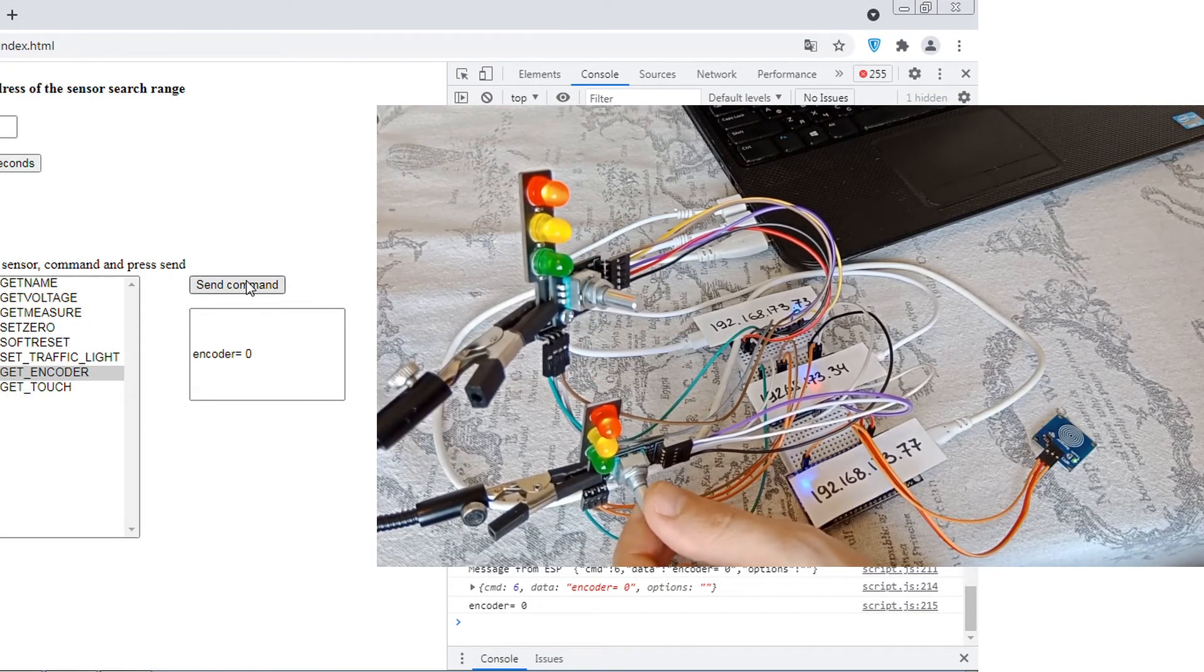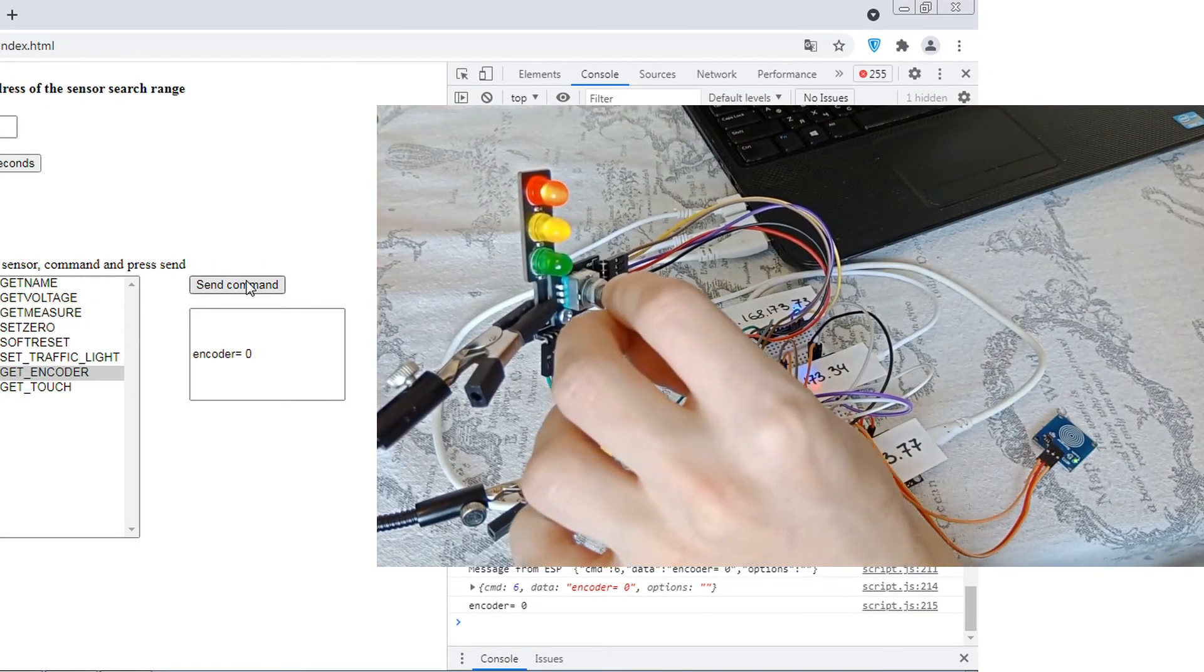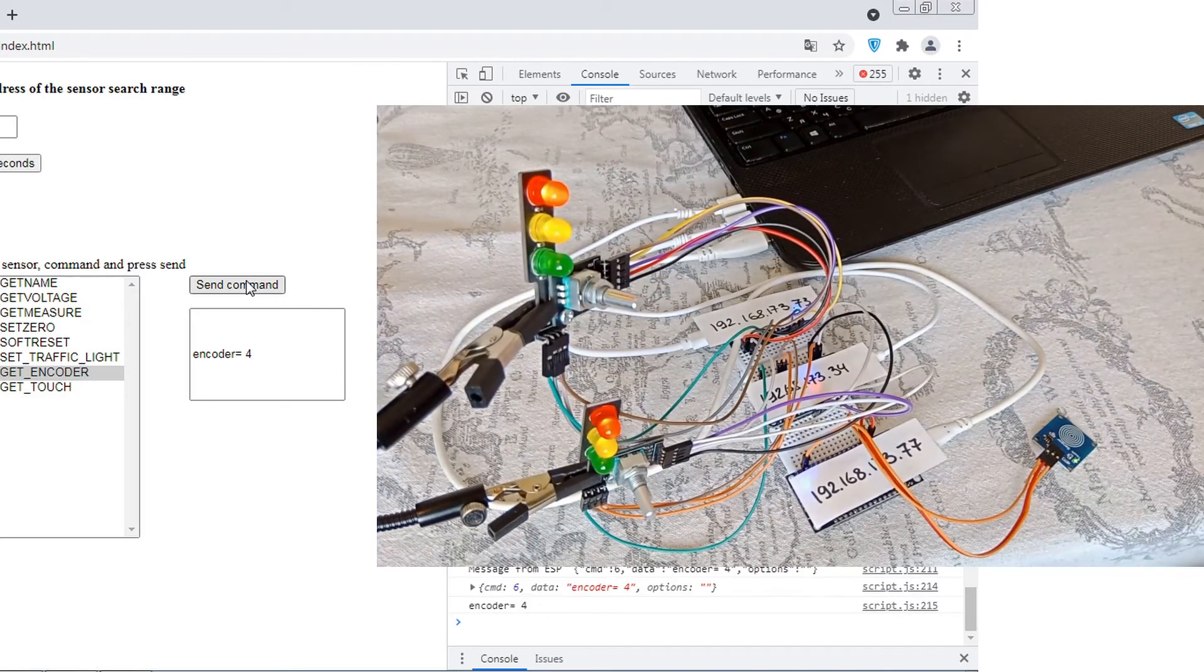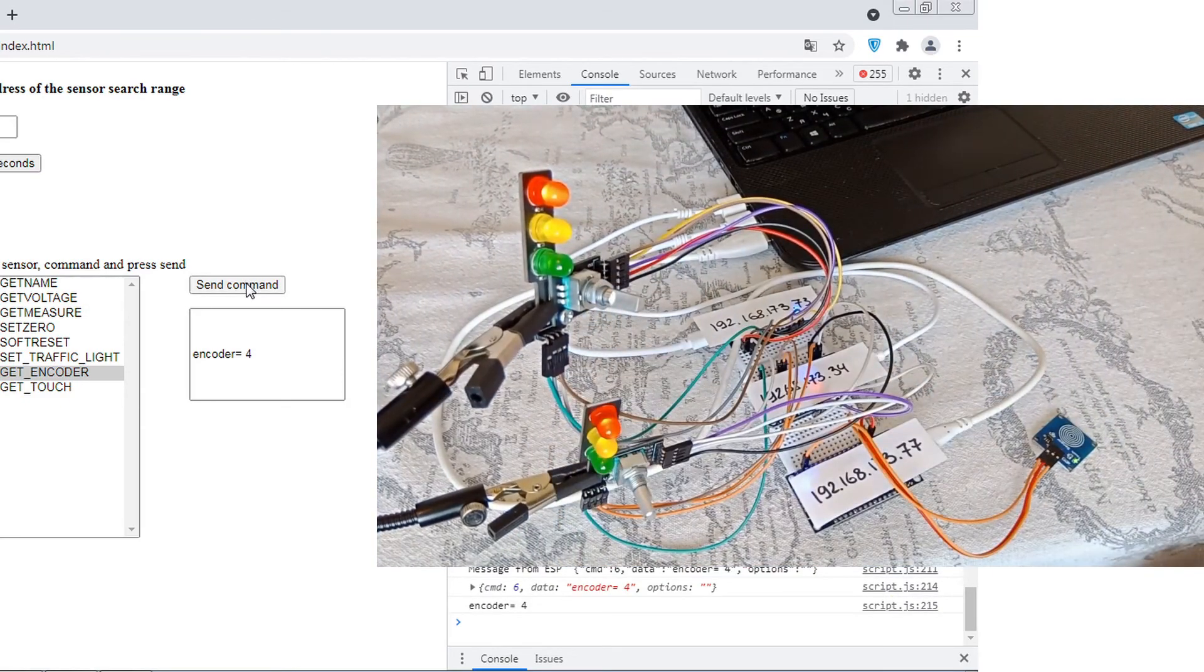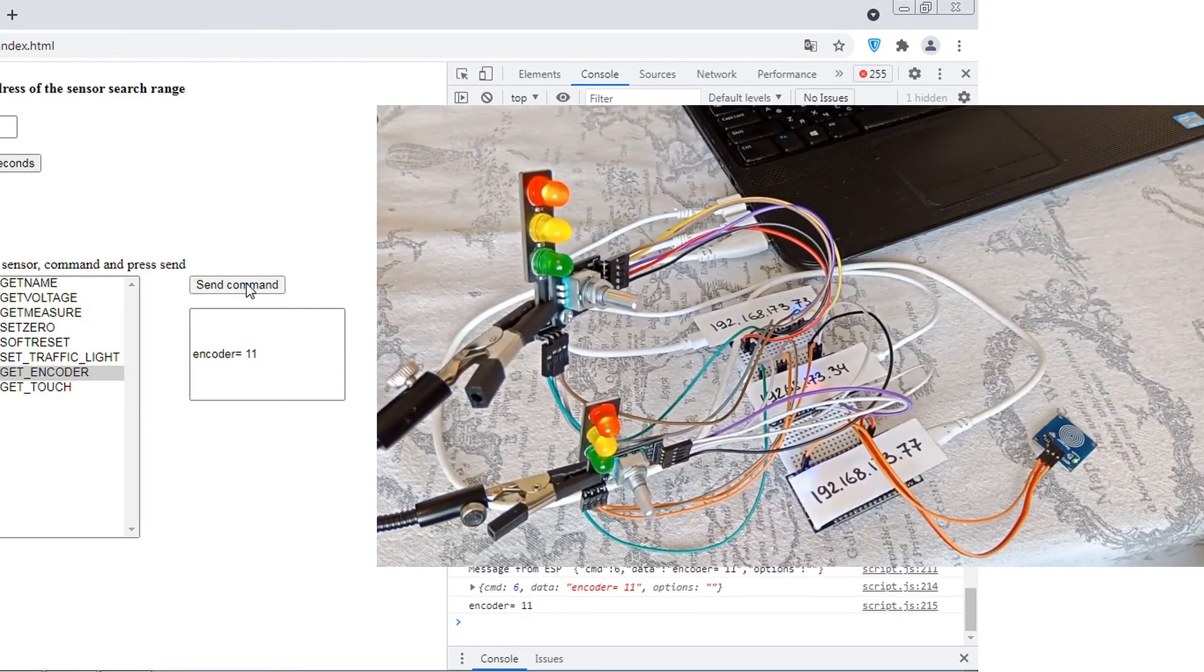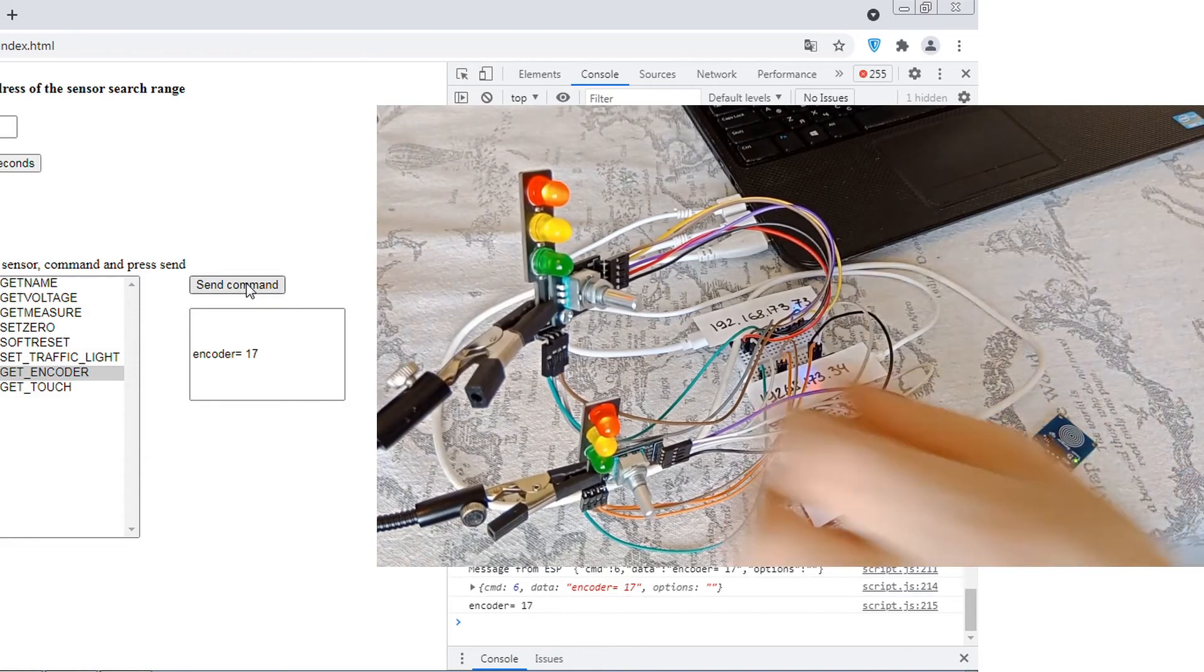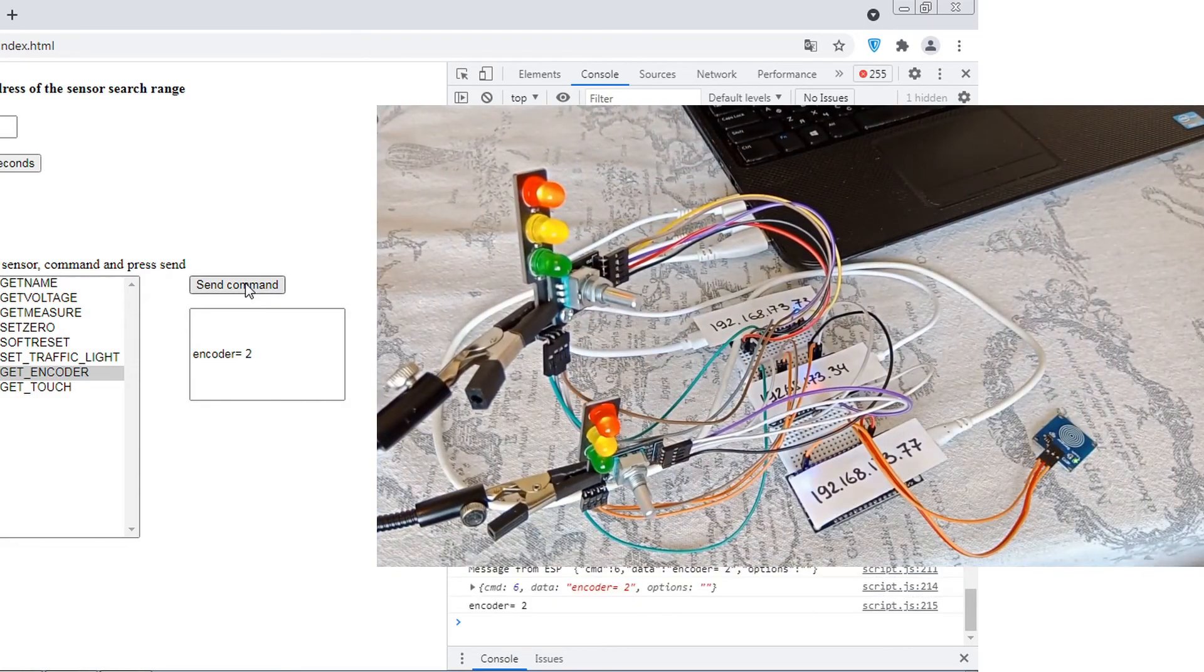It was an encoder from another module. We twist it clockwise. Now in the other direction, counterclockwise.